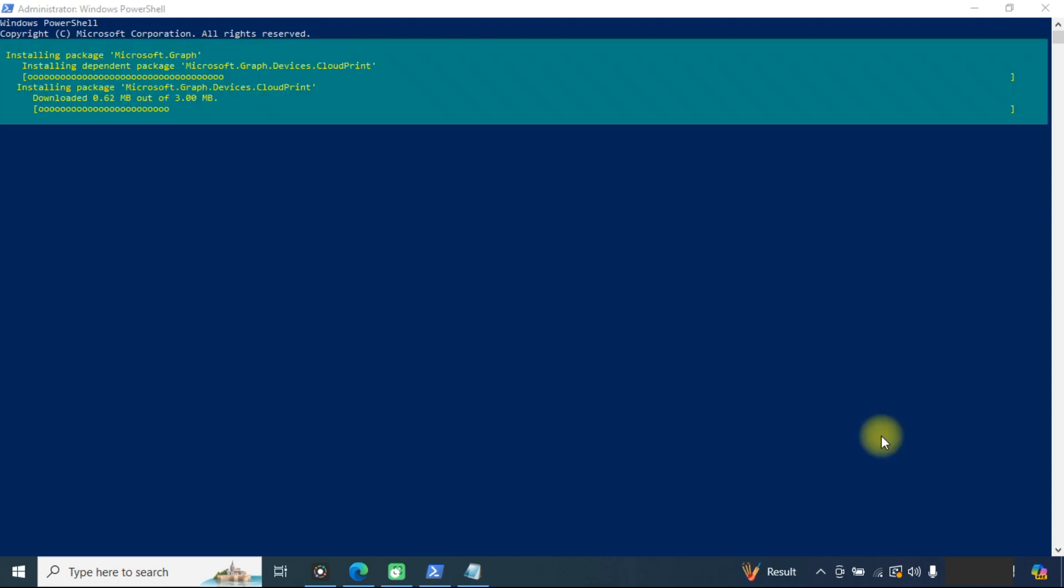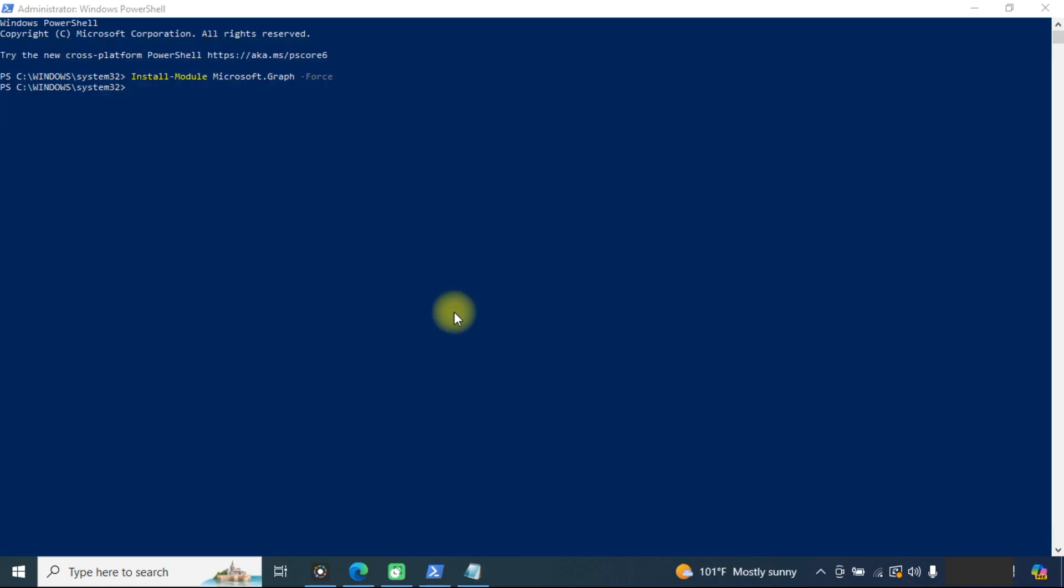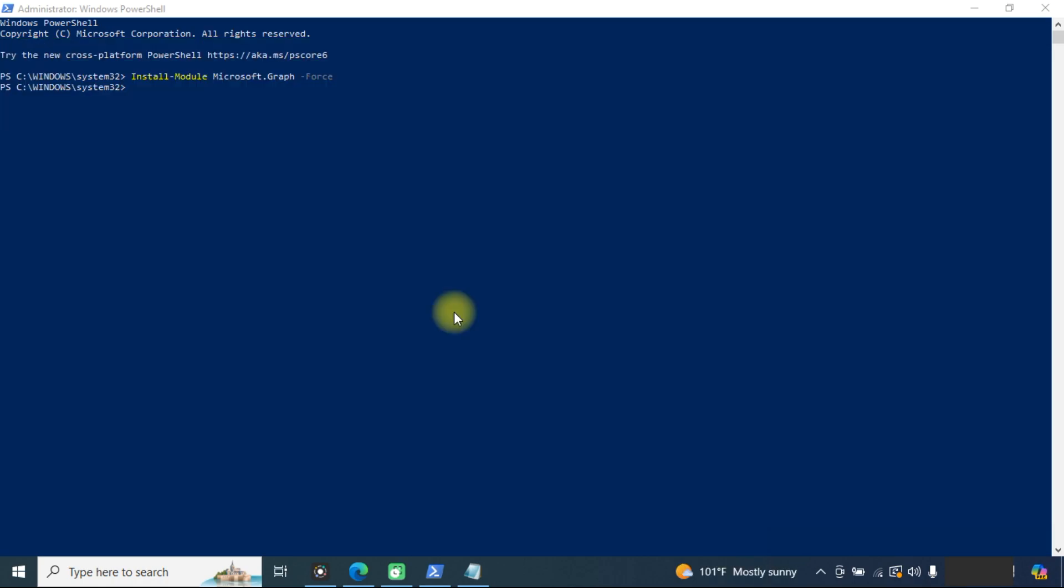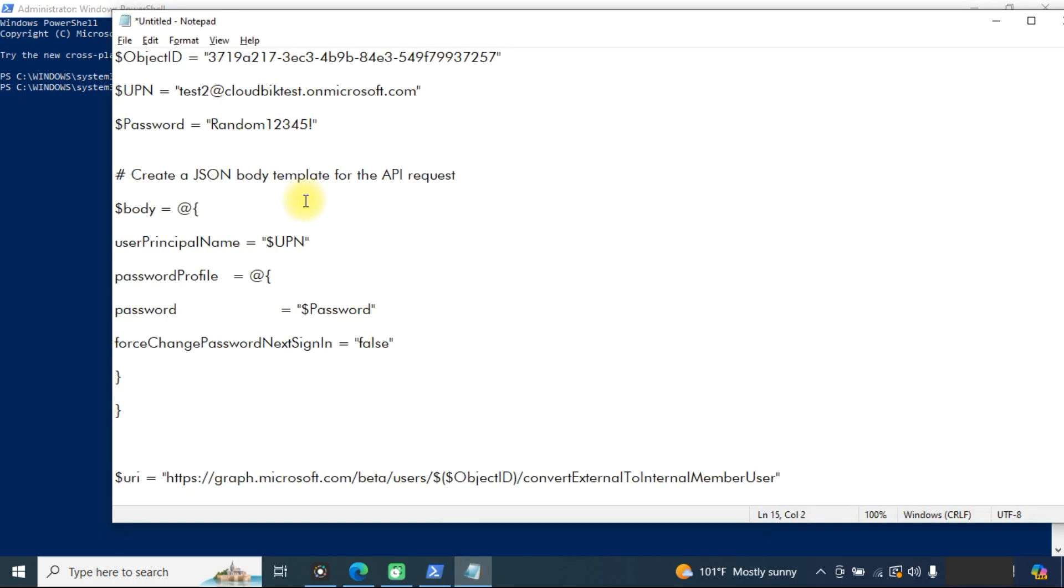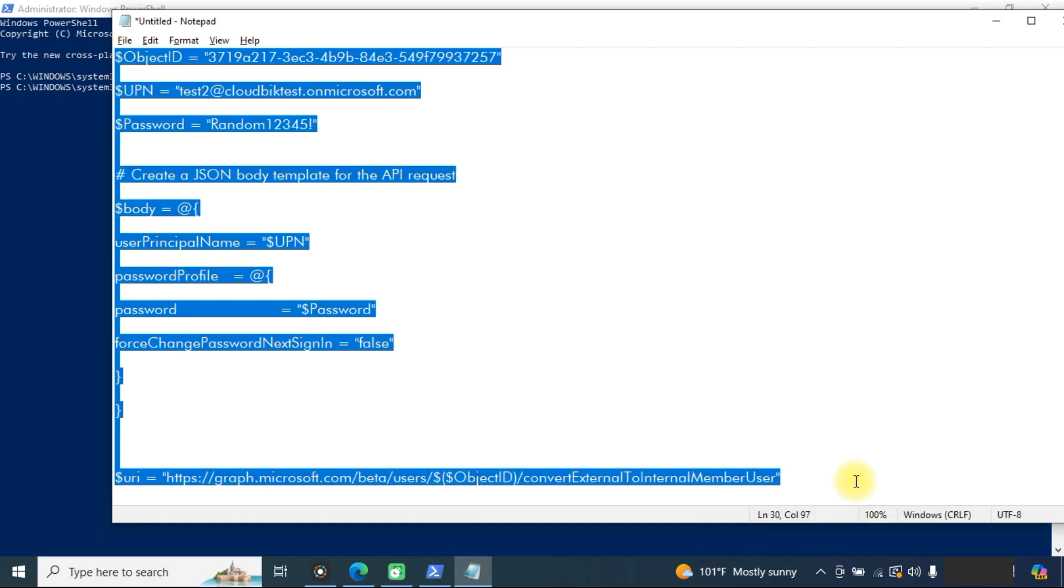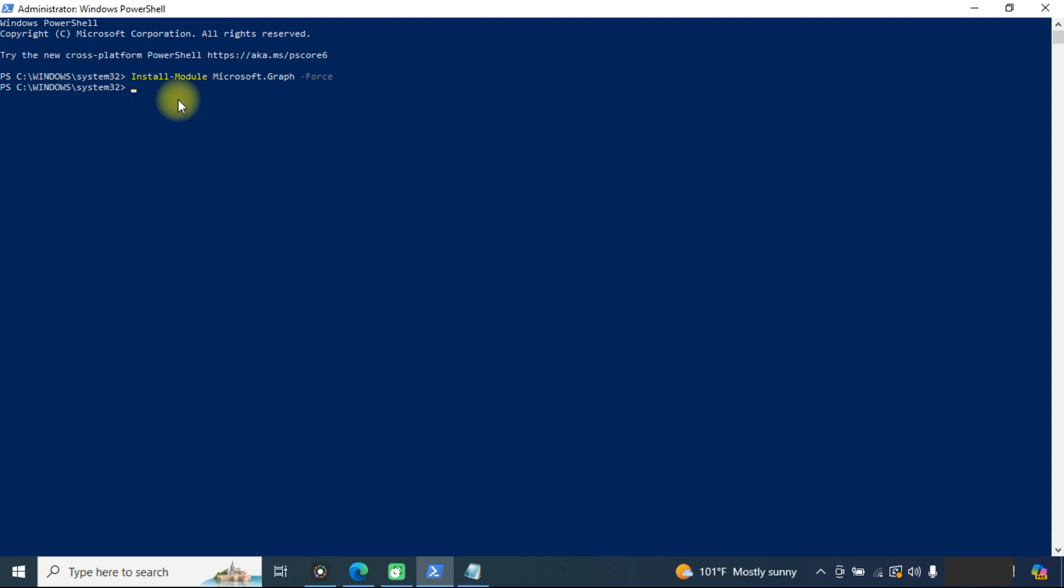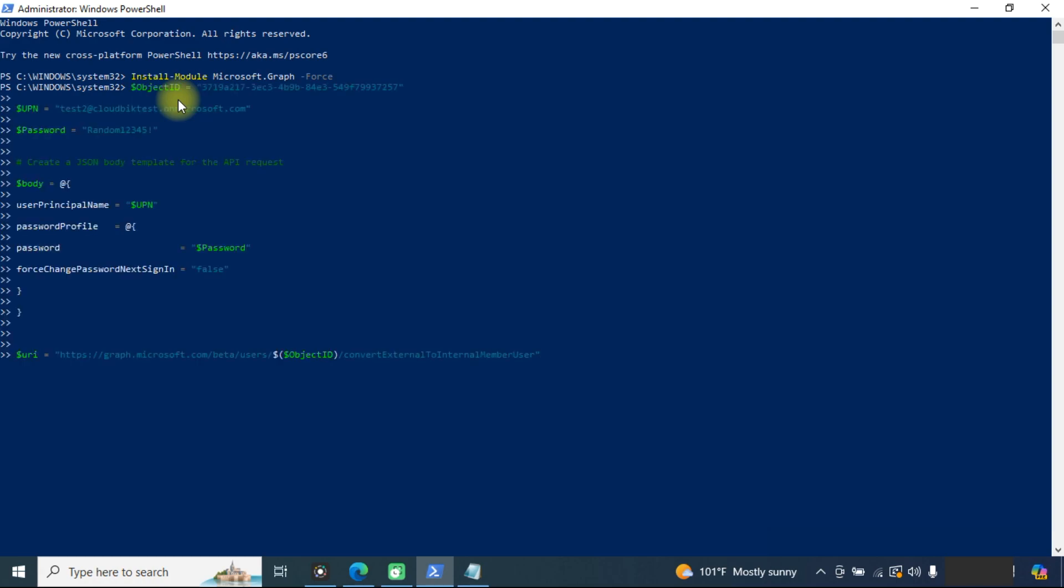Now it has started installing all the packages for Microsoft Graph. Now you can see the graph module has been installed. Copy this command and paste here and press enter to run it.